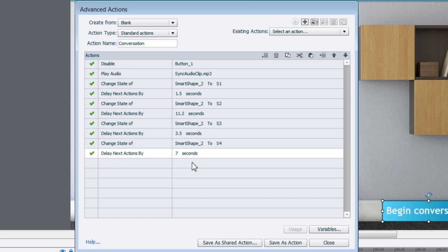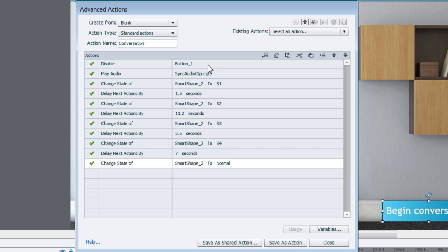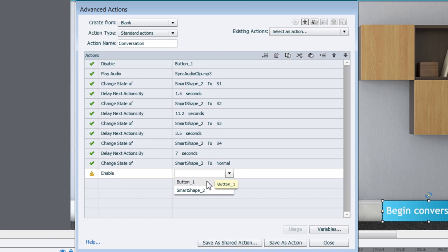After this we have to change the state of this object to normal. So let's copy this particular line one more time. I'll go ahead and click copy. Come to this line and paste it. And here instead of S4 it should go back to normal. And here remember we disabled this button. So it's time to enable this button so that next time when you click it, it starts playing the conversation again. So let's go ahead and select enable here. And button 1. And we are all set.